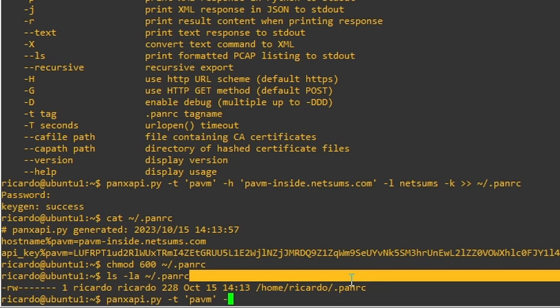So now we need the capital letter X, R, and O. I'm going to show you soon what these mean. And the command that we want to enter is show config running.